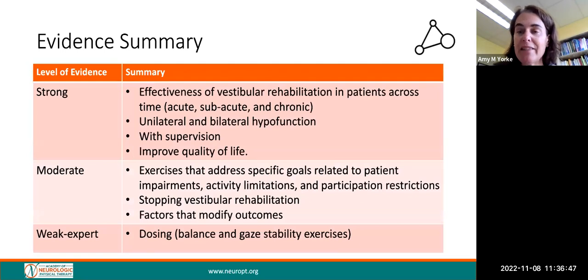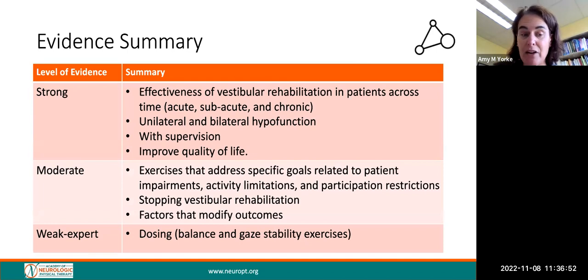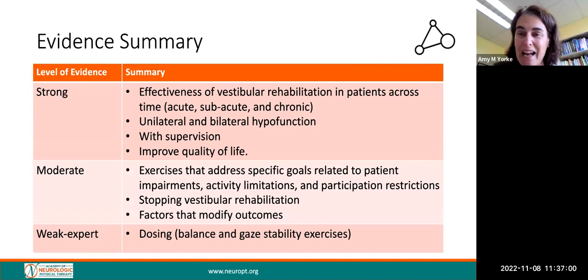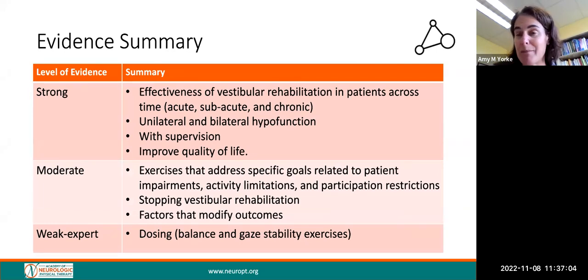Looking at the evidence, there are levels of strong evidence, moderate, as well as weak. The clinical practice guideline's recommendations came from 202 articles. Before we dive into the algorithm, it's important to understand where these recommendations come from.